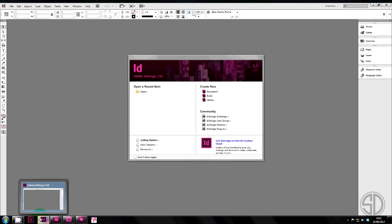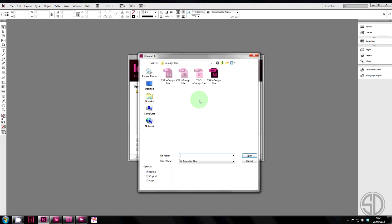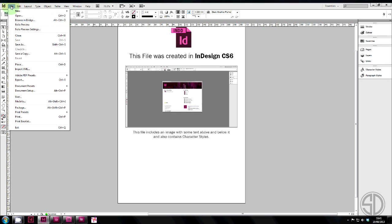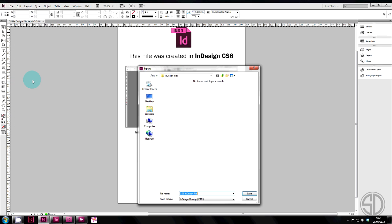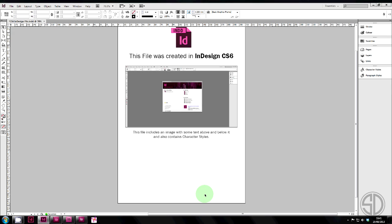Okay, so first we open the InDesign CS6 file in InDesign CS6. Now we're going to export it to an IDML, so your file export, make sure you have the IDML file type selected, give it a name. Let's just add IDML to the end. Close that.